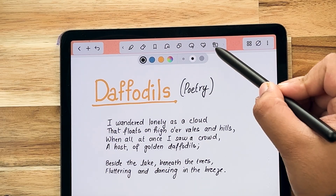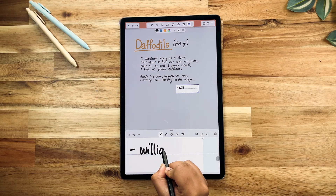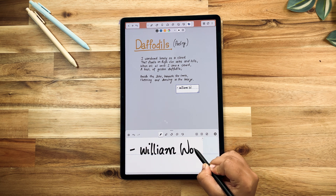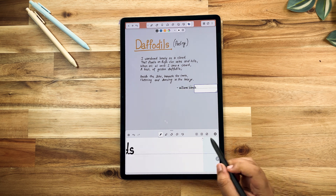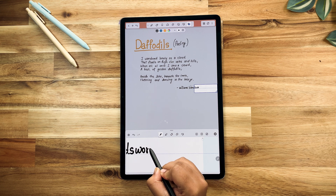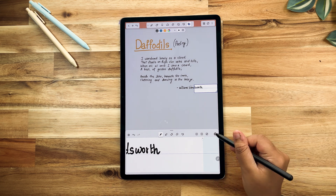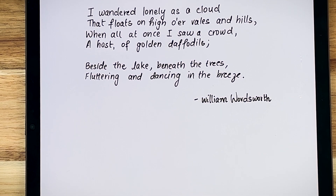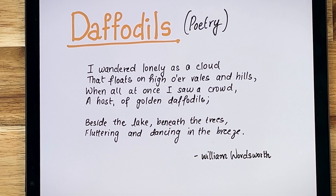One of the most requested features in NoteShelf 3 is the Zoom Box, which lets you take handwritten notes with precision. Simply place the Zoom Box over any part of the page and write in the magnified space at the bottom to ensure even and neat handwriting.